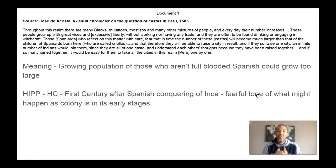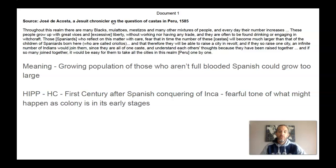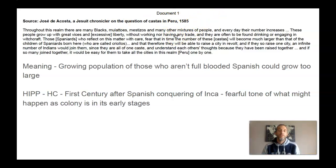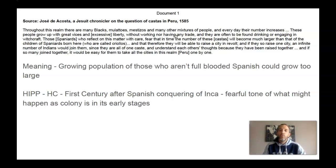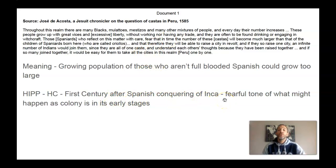The historical context I use for document one — there's not a lot to work with here. He's a Jesuit chronicler, which means he is from the Catholic Church, a religious leader. You could have worked with the perspective of the author, but I worked with the time period just to give you a sense of what historical context looks like. This is 1585, only a couple of decades after the Inca were conquered by the Spanish, so the Spanish are still trying to set stuff up. I said historical context: first century of the Spanish conquest of the Inca. There's a fearful tone of what might happen as the colony is in its early stages.